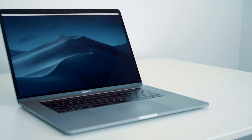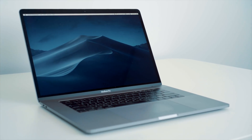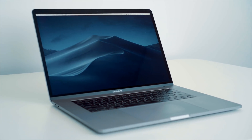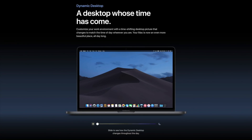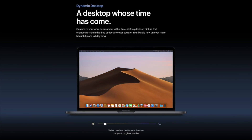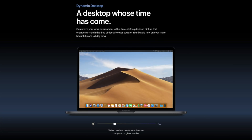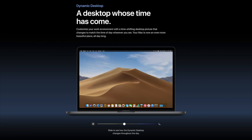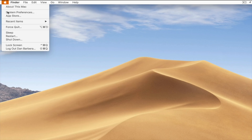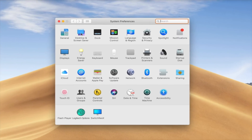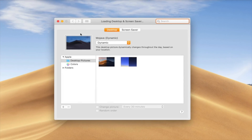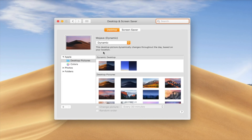At night, the sky in the wallpaper shifts to a darker blue to reflect that it's now evening. The shift between daytime and nighttime happens gradually over the course of the day, so you'll see subtle changes each time you look at your Mac's desktop. To toggle on Dynamic Desktop, simply head into System Preferences, then go to Desktop and Screensaver, and then select one of the dynamic wallpaper options.